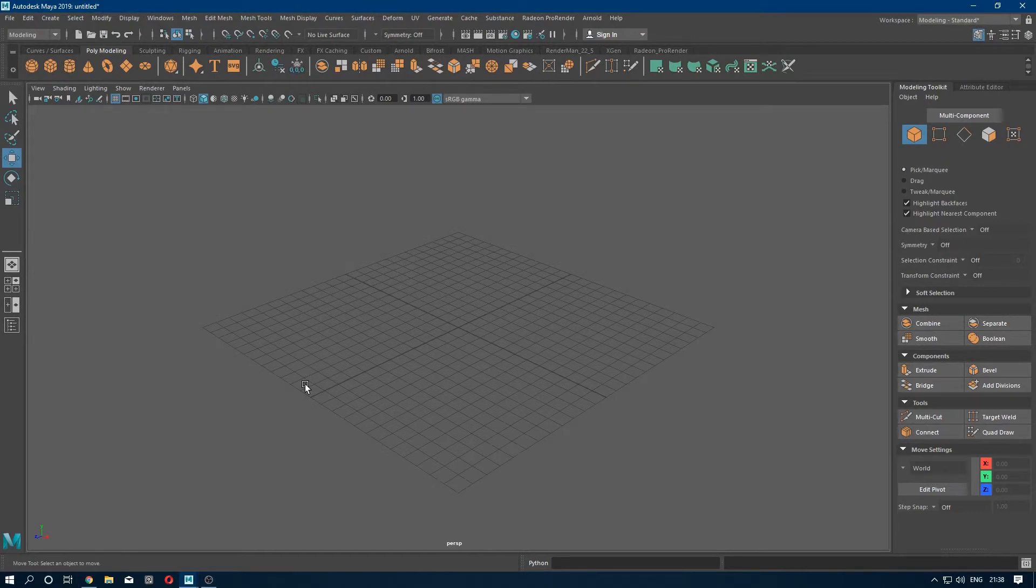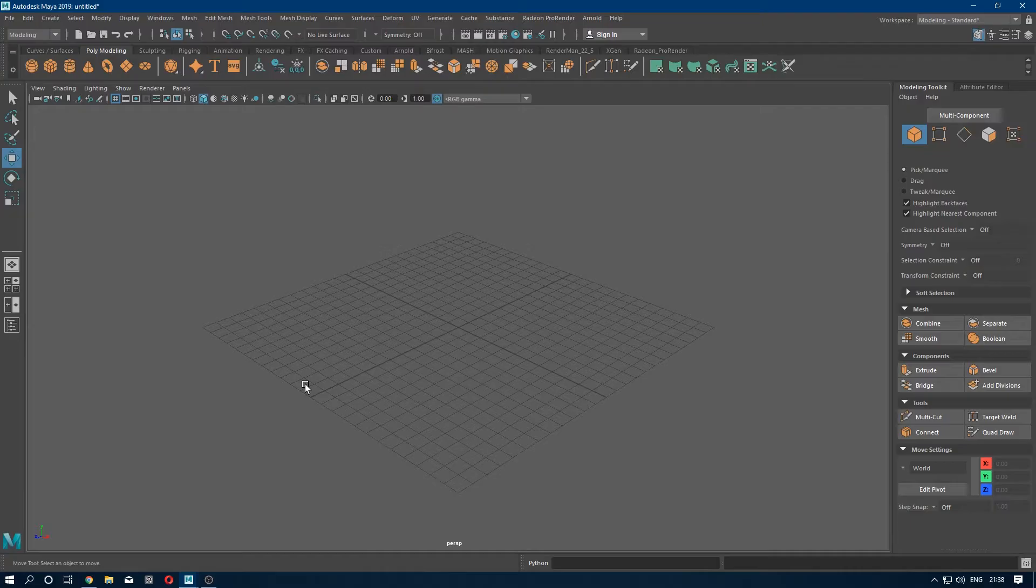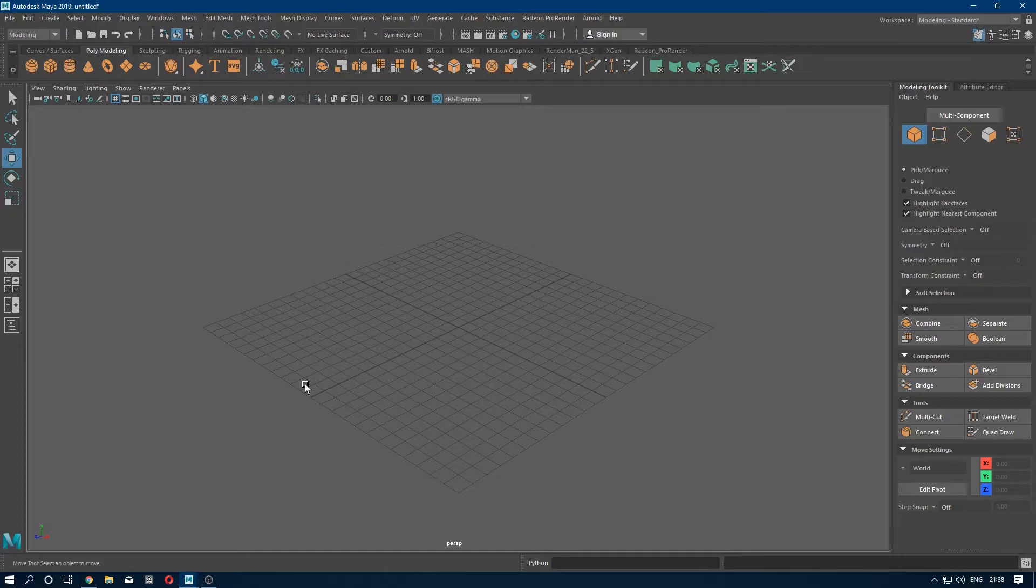Hello guys, welcome back to my channel. Today we are going to model a wooden log. In this video I am going to take a cylinder, then unwrap it and export the UV snapshot into Photoshop, then apply texture on it. So let's start.